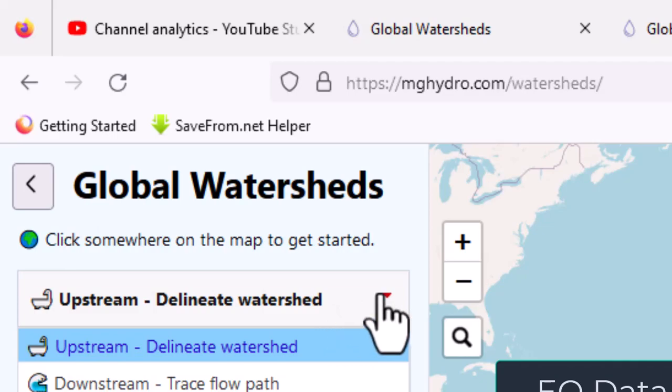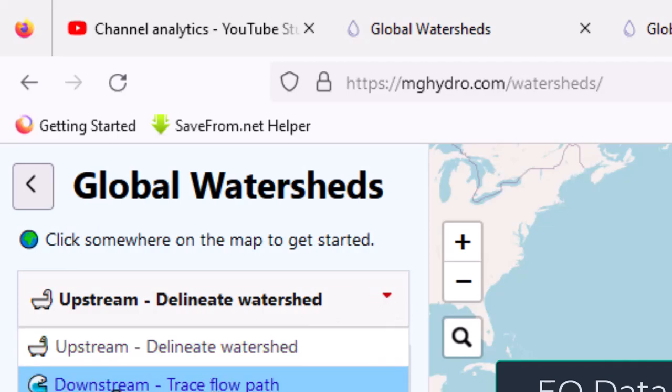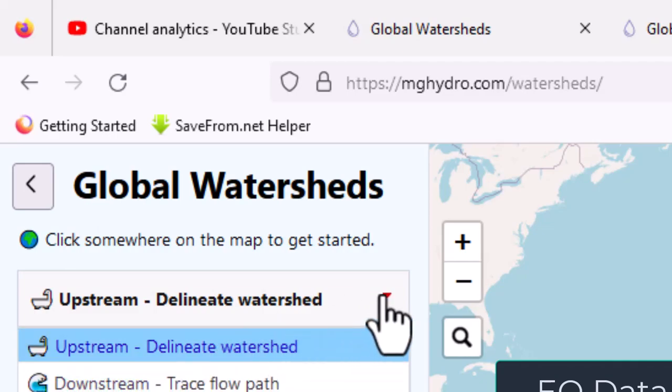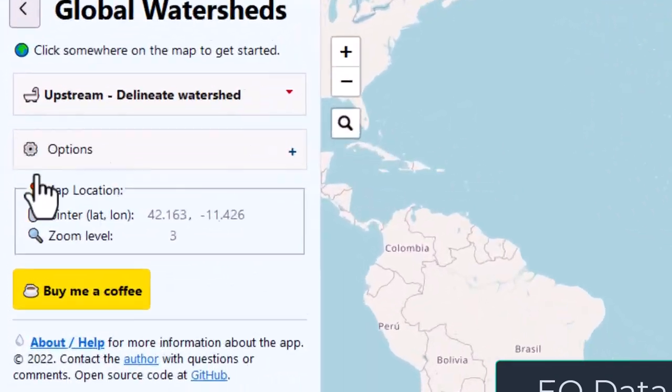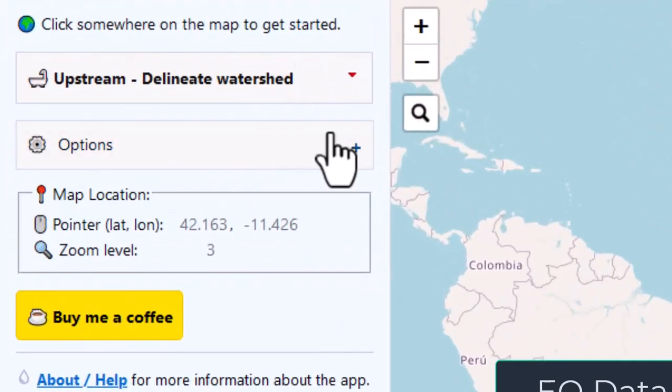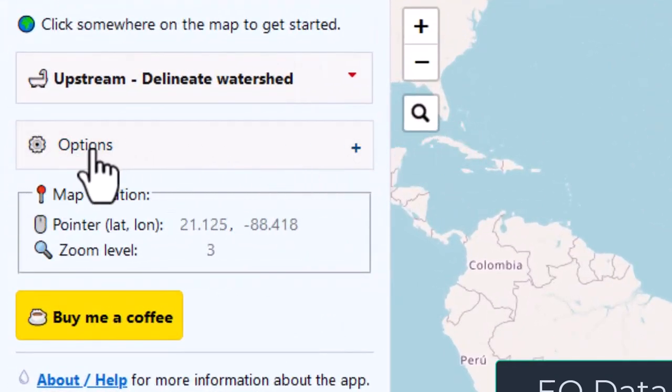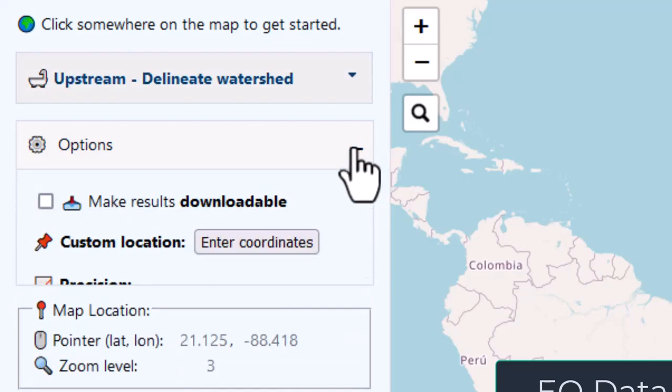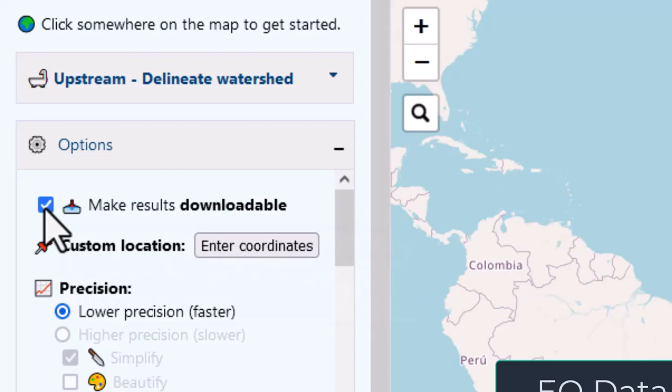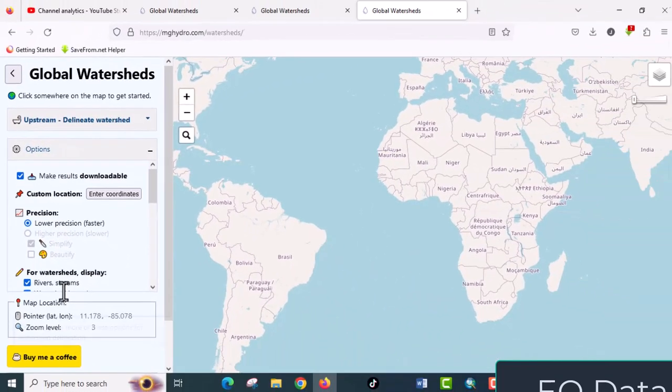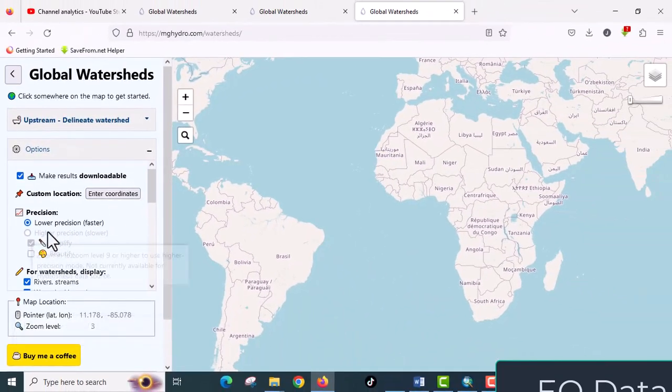The default is upstream. I will leave it. In the option button, click on the plus sign and check make results downloadable. Unless you check this one, it will not allow you to download the generated watershed. Then I will leave other things default.